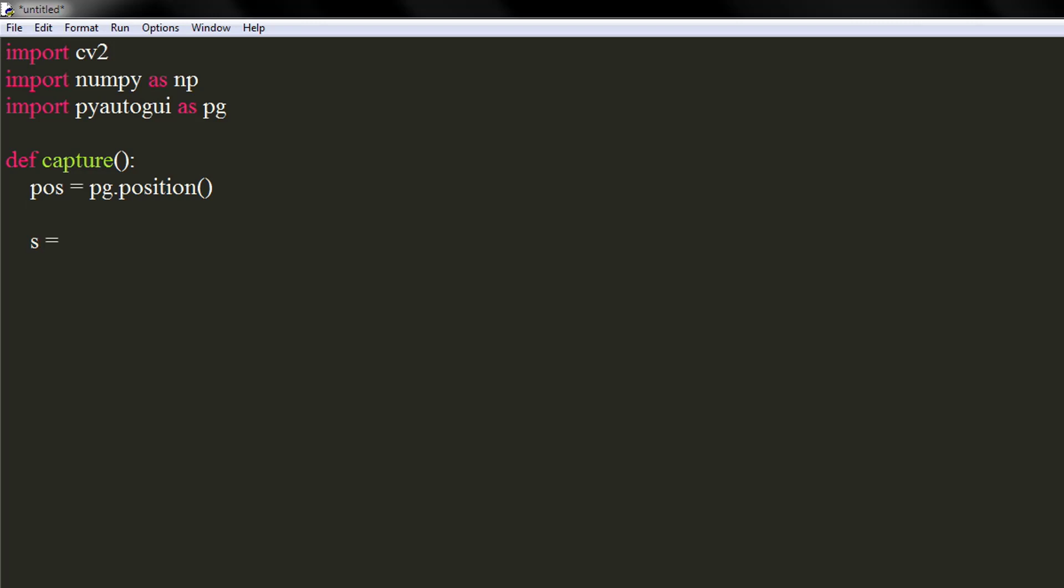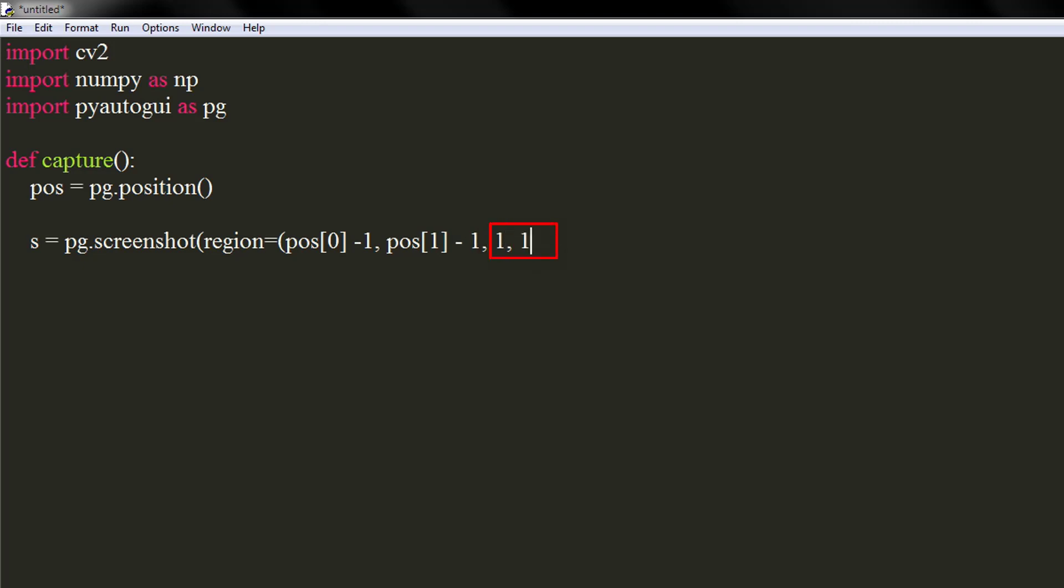Now, we will use pg's screenshot function to capture the area. We will pass an argument to the region parameter in form of a tuple. The first two numbers represent starting xy coordinates, which will be one less than the cursor's position. The next two numbers represent width and height of the capture.